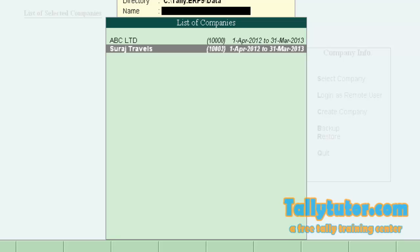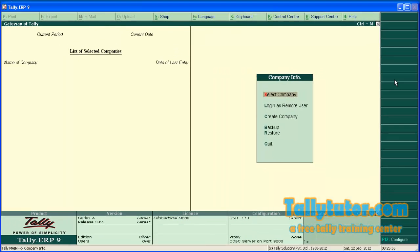There are two companies. We are going to do the second method. This method is not recommended by Tally, but understand that there is one more way to delete the company from Tally.